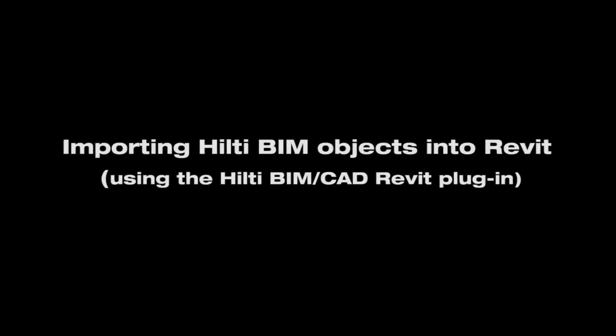In this video, we will demonstrate how to import Hilti BIMCAD objects into Revit using the Hilti BIMCAD library and Hilti Revit plugin. The Revit plugin is available from the Hilti website.